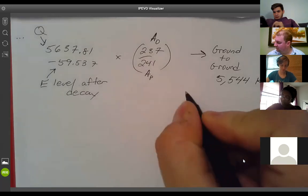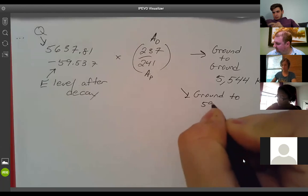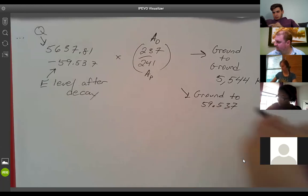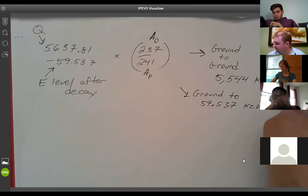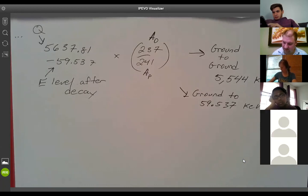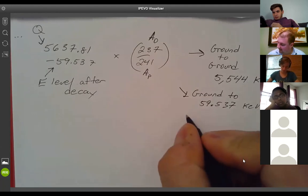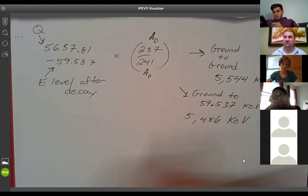For the ground state decay at 59.537 keV, which happens about 85% of the time: 5637.81 minus 59.537 times 237 over 241 gives us approximately 5,486 keV for the alpha particle energy.